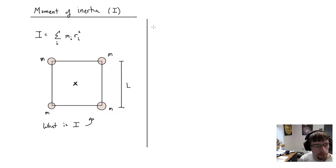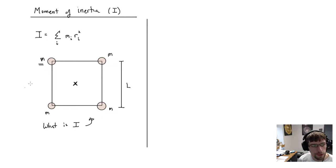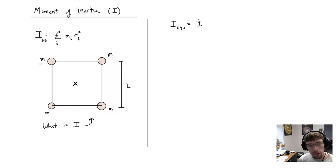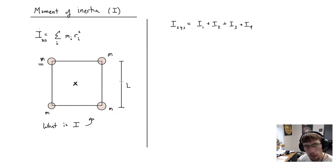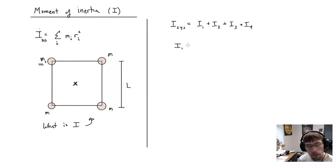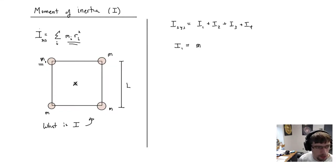Let me start with the moment of inertia for the upper right-hand corner. The moment of inertia of the system equals the sum of the individual pieces: I₁ + I₂ + I₃ + I₄. So let's find the moment of inertia for mass 1. Using the definition, that's the mass times r₁ squared — but I have to figure out this distance r.